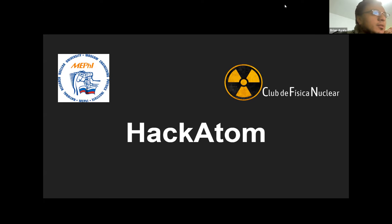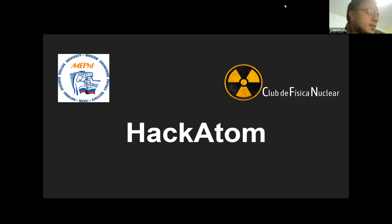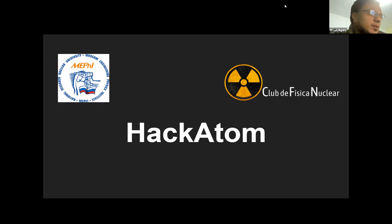Hola, buenas noches a todos. Hoy día vamos a tener una reunión breve, informativa, para que todos puedan conocer acerca de esta actividad que se denomina el Hackathon. También hoy día tenemos a Kevin, que es fundador también del Club de Física Nuclear. Buenas noches, Kevin, ¿cómo estás?